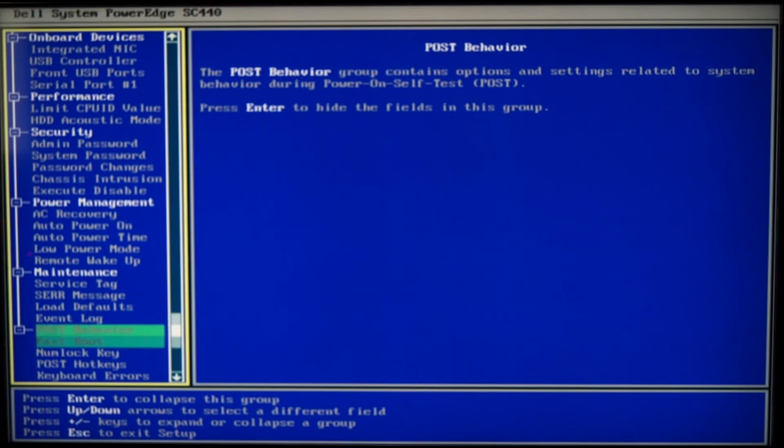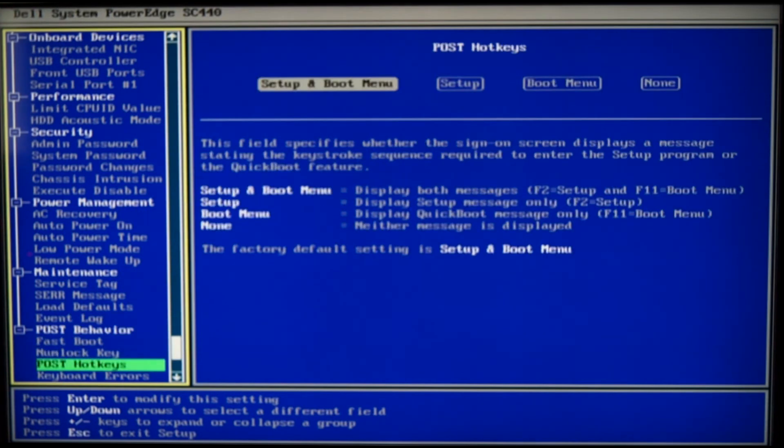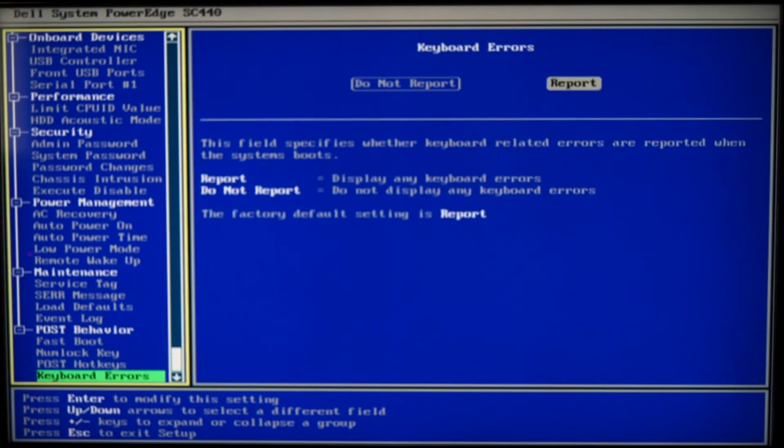Boot behavior. See how this piece of shit behaves. Turn it on. Fast boot. Yeah. Num lock. Uh-huh. Set up boot menu, of course. And yeah. Everything's fine.